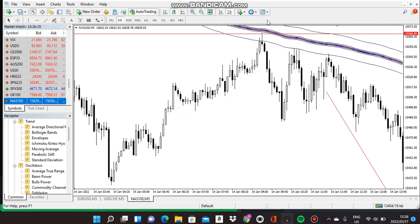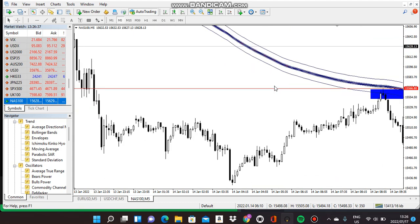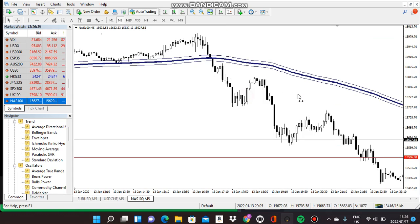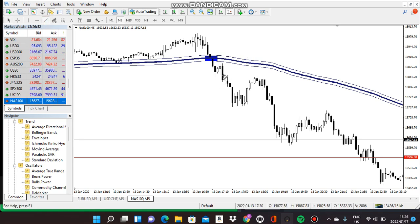Do not enter when this candle never closed above the second-last line — you just ignore the trade. As you can see here, it was a clear signal: it closed below the blue line, and as you can see, it went smoothly down.